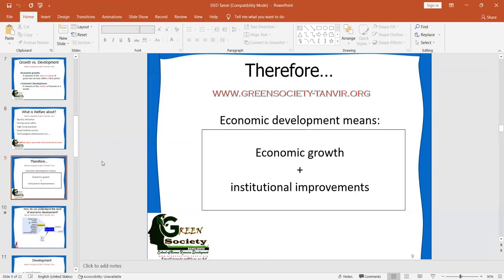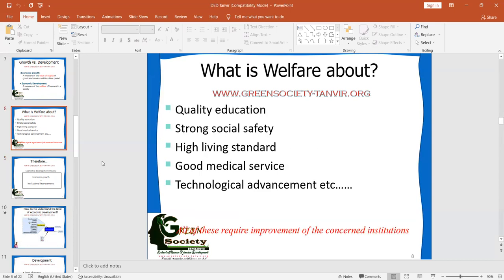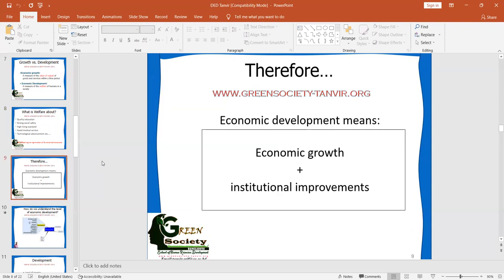We can say economic development means economic growth plus institutional improvements. Without institutional improvement, can you ensure quality education? Without institutional improvement, can you ensure strong social safety, high living standards, good medical services, and technological advancement? Not possible. So if you really want to ensure economic development, you must keep in mind that growth and development are not the same. We need growth, but we must transform growth into welfare — and how? Through institutional improvements. Economic growth plus institutional improvements equals economic development.